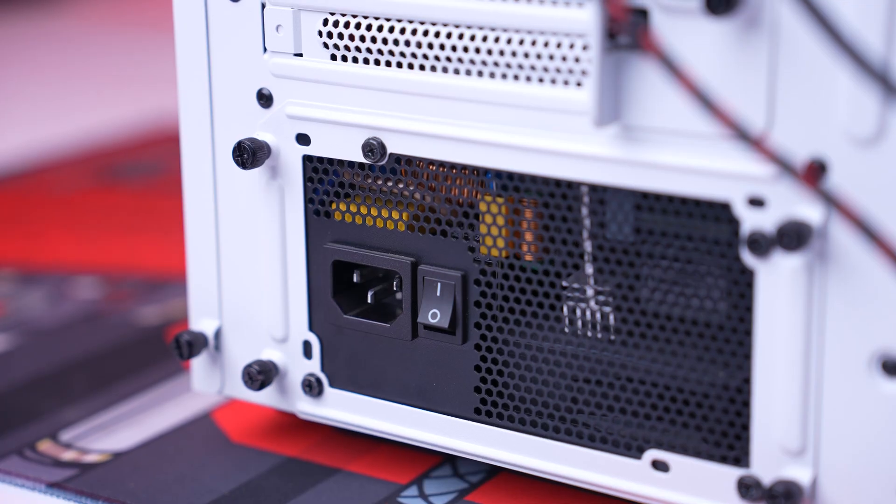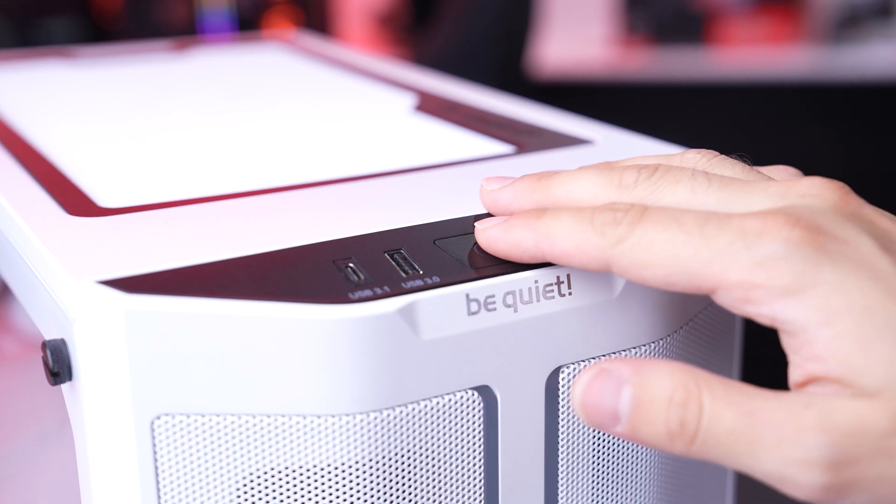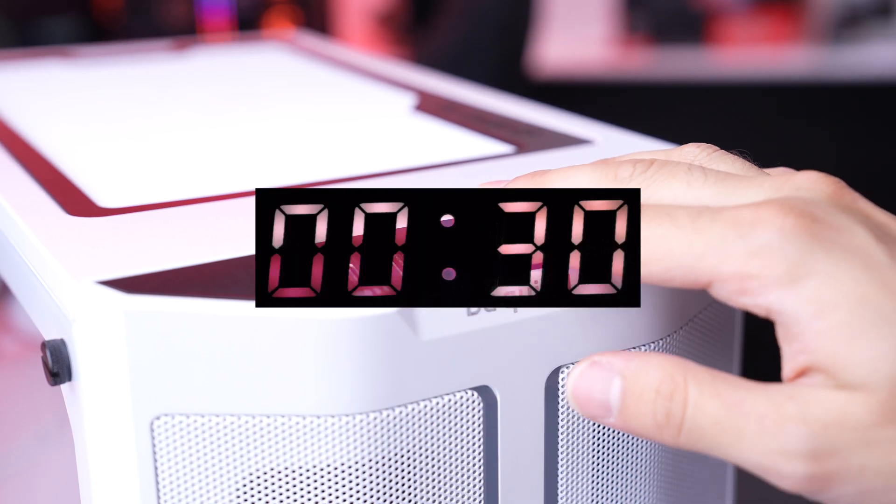Make sure the power switch on the back of the PC is switched on. Now press and hold down the front power button for at least 30 seconds.